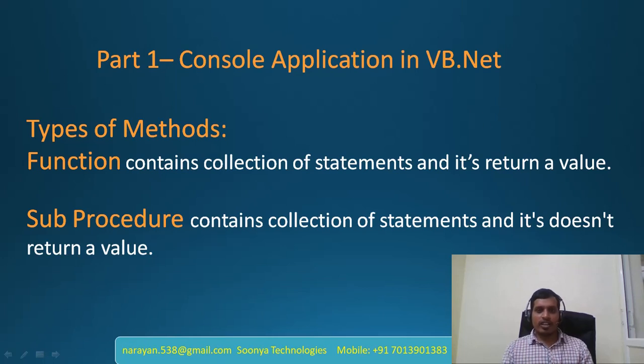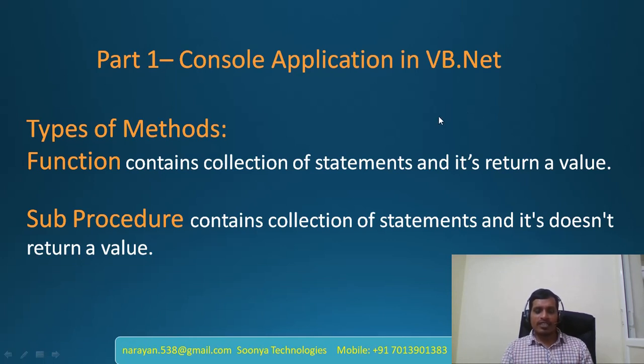Hi, this is Narayan from Suniya Technologies. Today I am going to explain how to create a console application in VB.NET using Visual Studio. This is the introduction program.